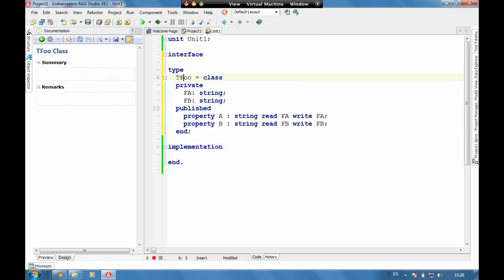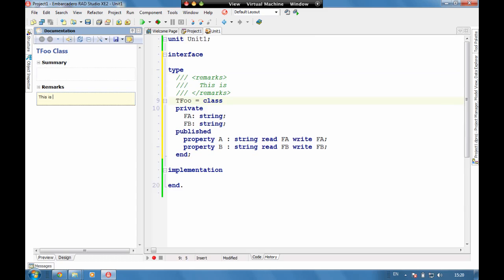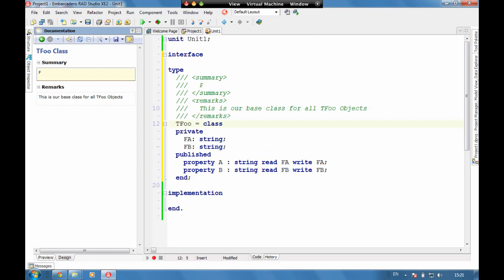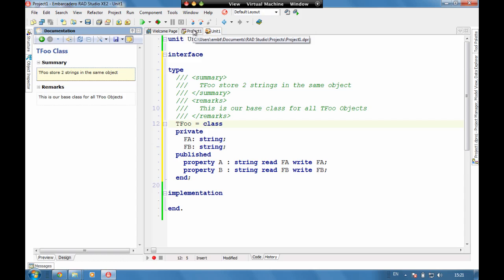As a class, we can leave a message here about the class. So this is our base class for all tfu objects, and we can put a message here about tfu stores two strings. So we now got a summary and some remarks.